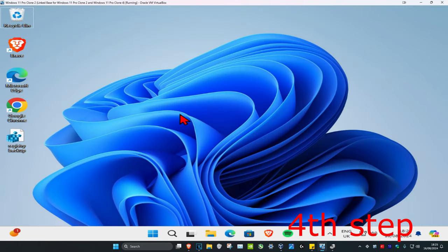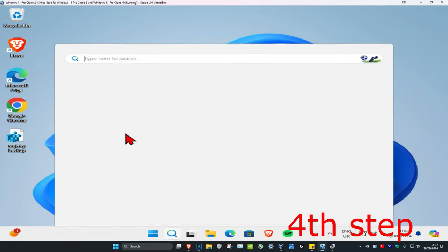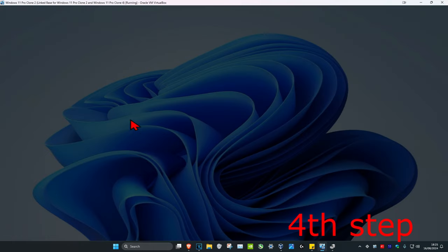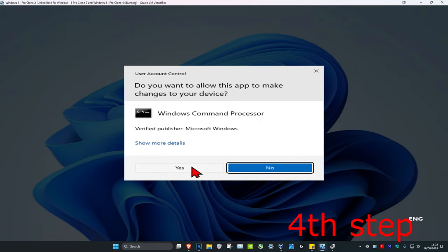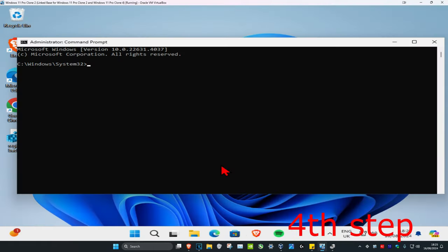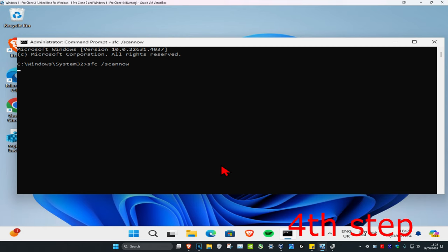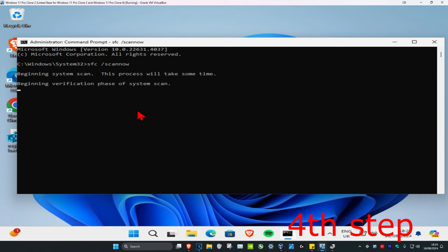For the last step, head over to search and type in 'cmd,' then run it as administrator and click yes. Once it's open, type in 'sfc /scannow' and press enter, then let the scan run.